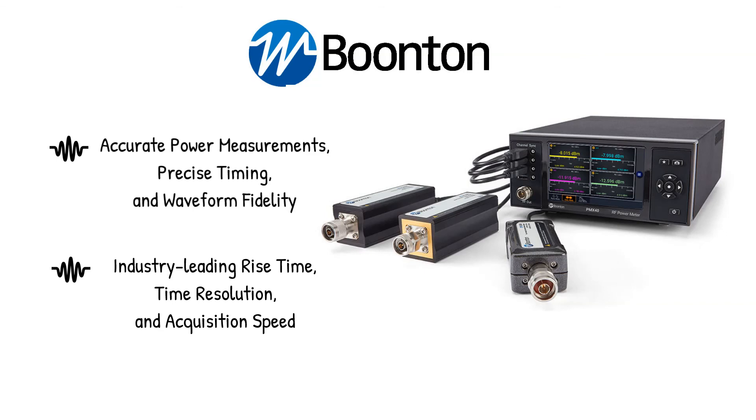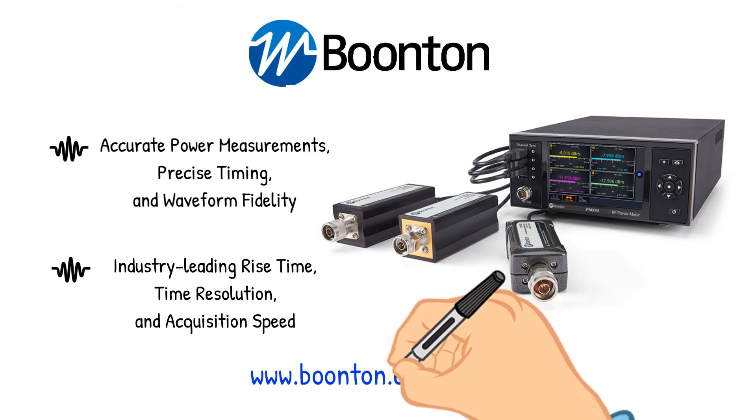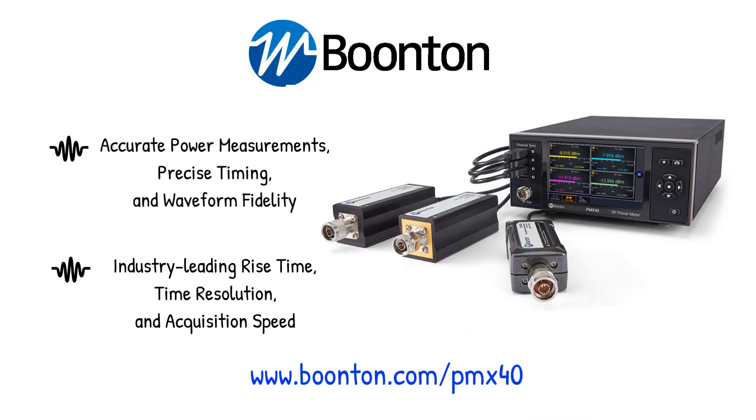To learn more about Boonton solutions, visit www.Boonton.com/PMX40. Please make sure to subscribe and thank you for watching.